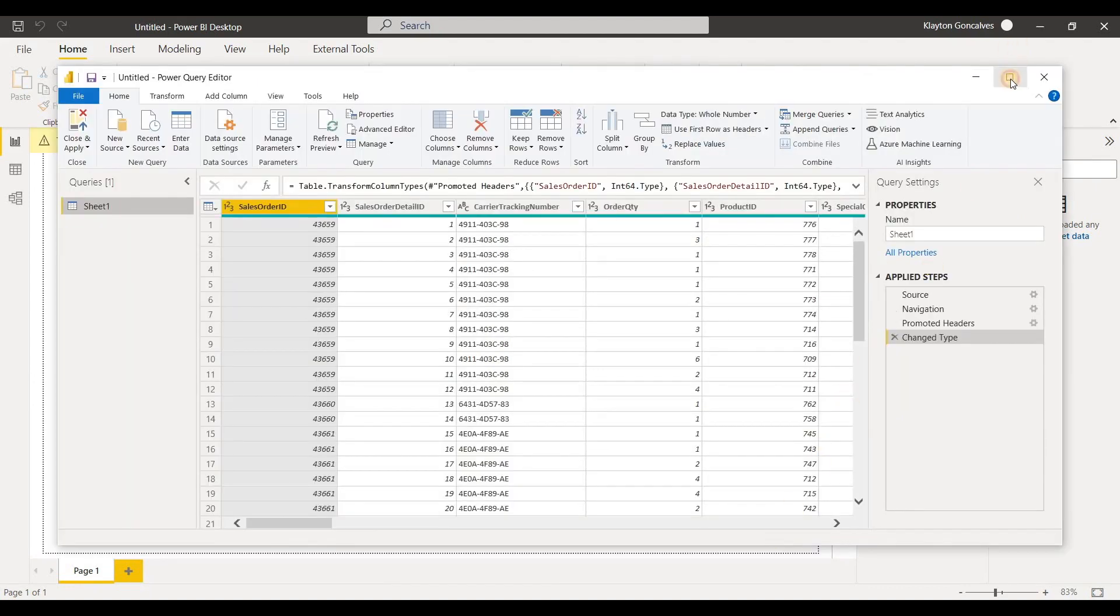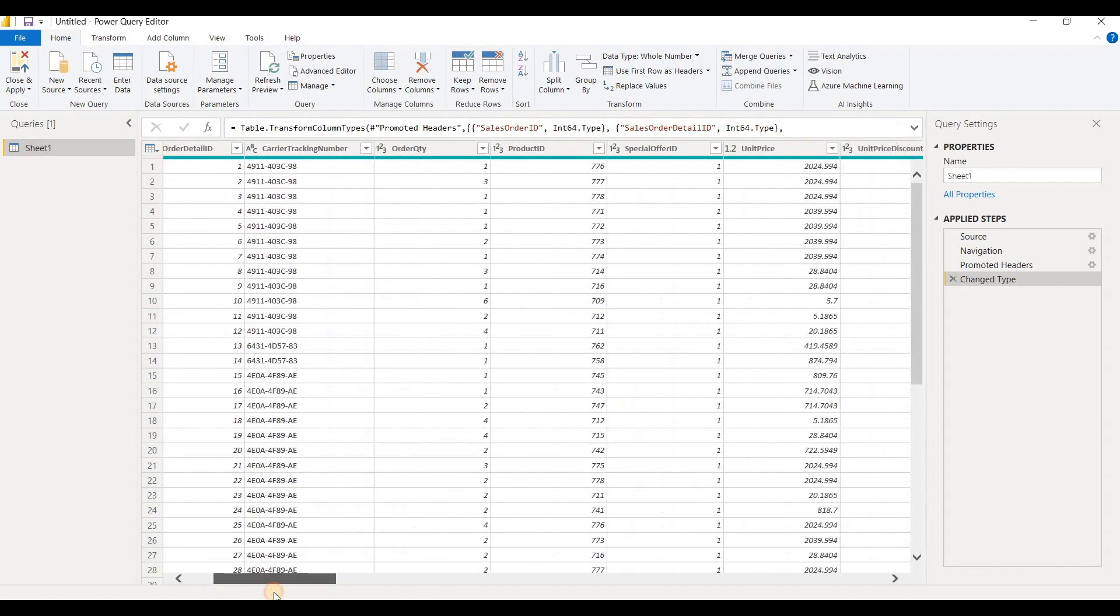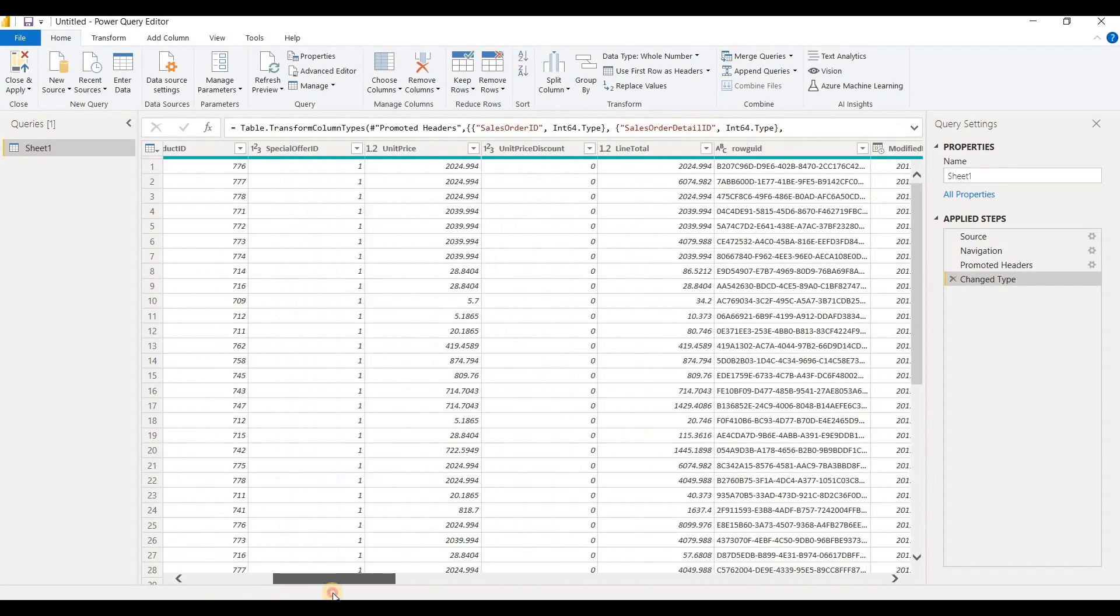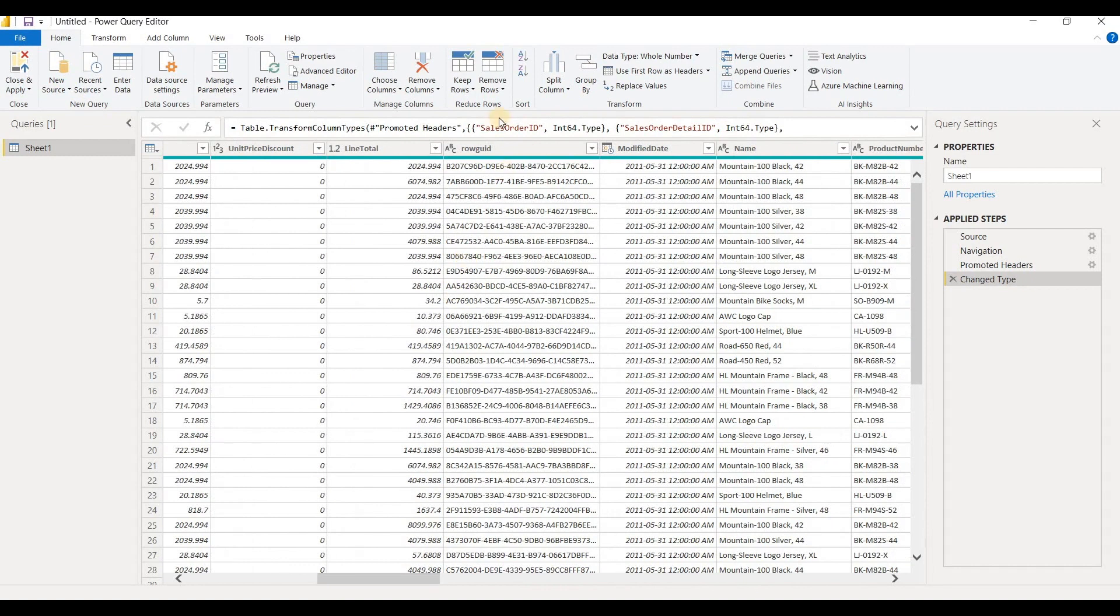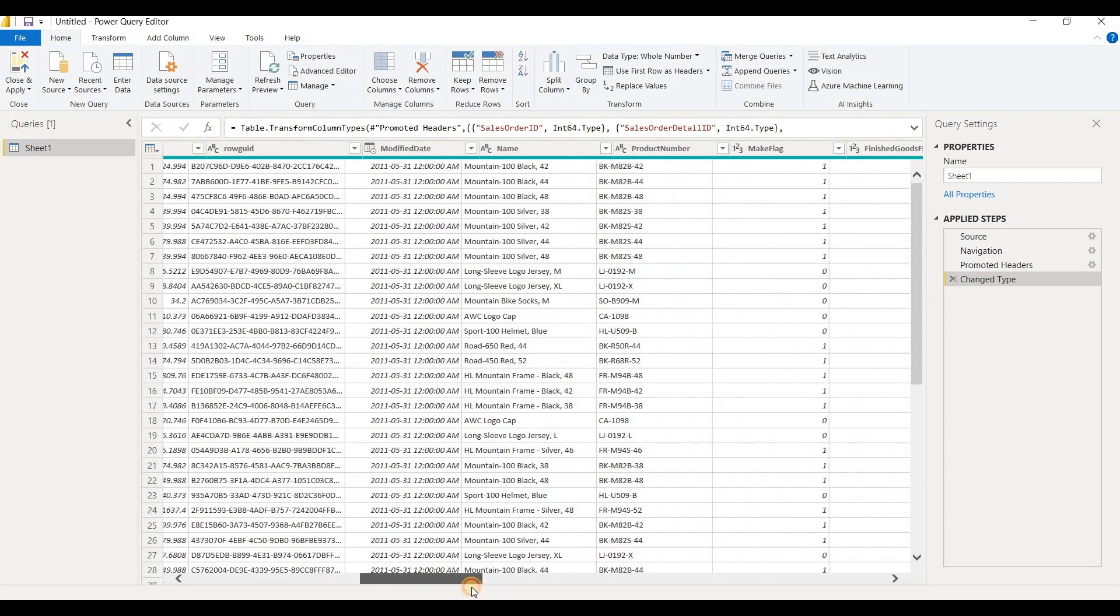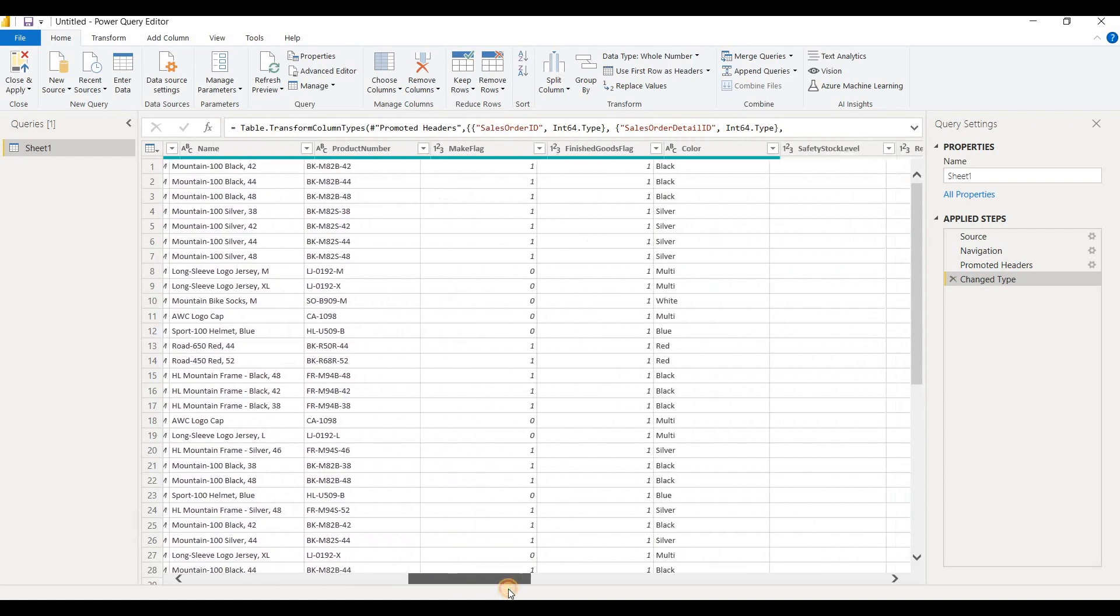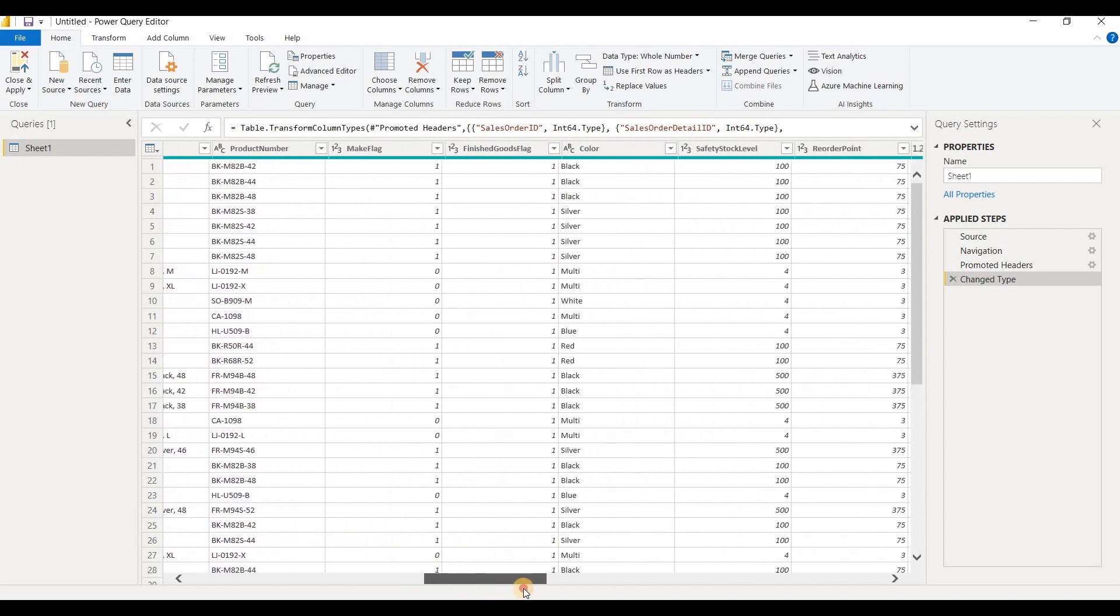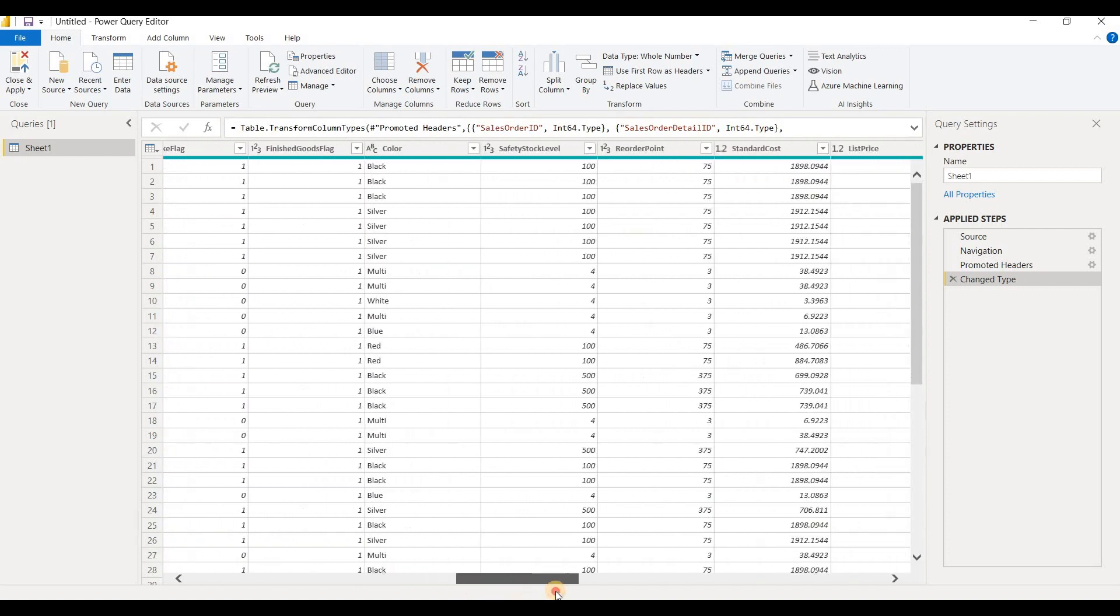So now I've got Power Query open up here and as you can see, this data here has a lot of columns. A lot of it I don't really need, like this row GUI ID here. It's stuff that I wouldn't need to create my reports, so I can always remove these columns to make my report perform a lot faster.